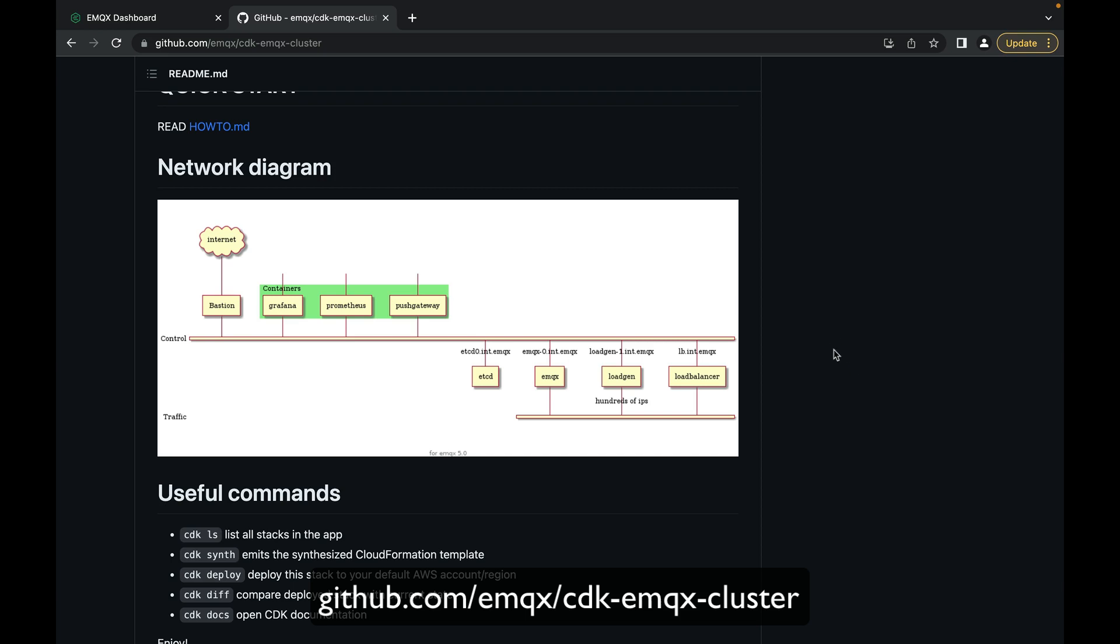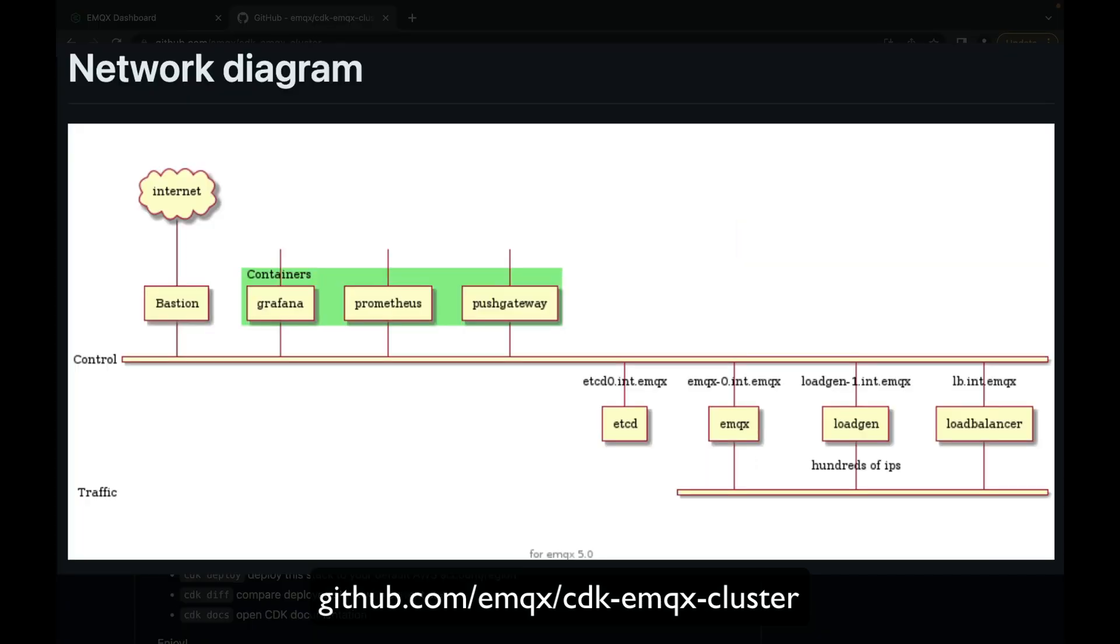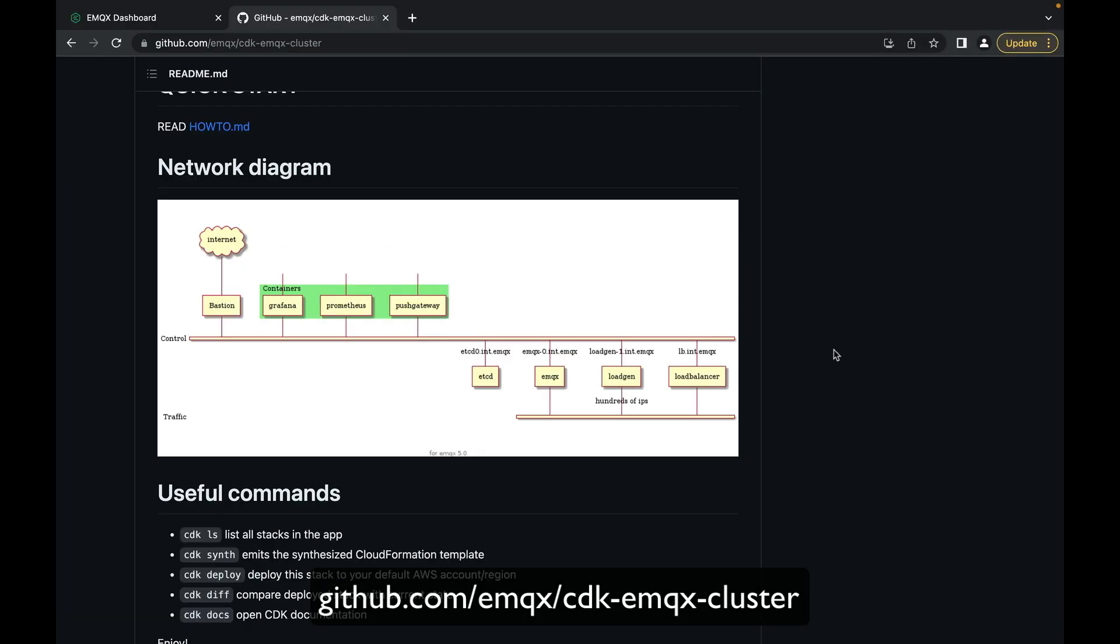For this demo, we've deployed several instances using CDK, one being an EMQX broker instance and several load generators.